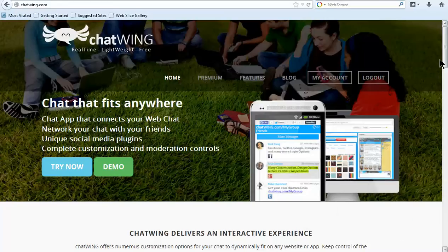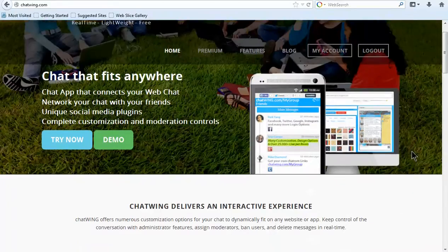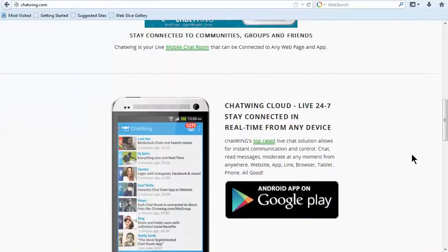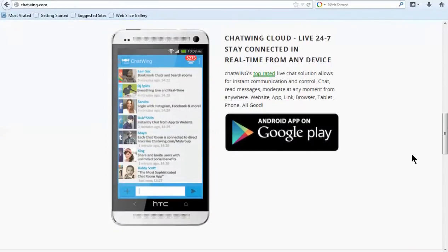Chatwing is a cloud chatroom software that allows you to create and customize your own chatroom and put it on any website, blog, and mobile app.